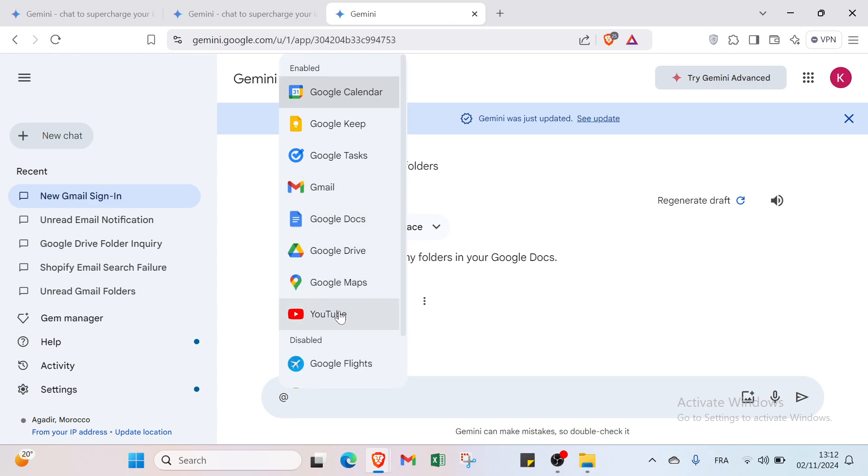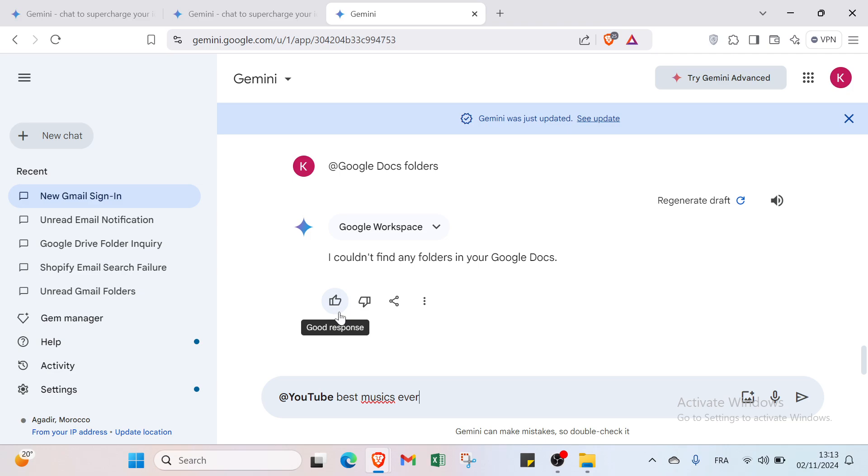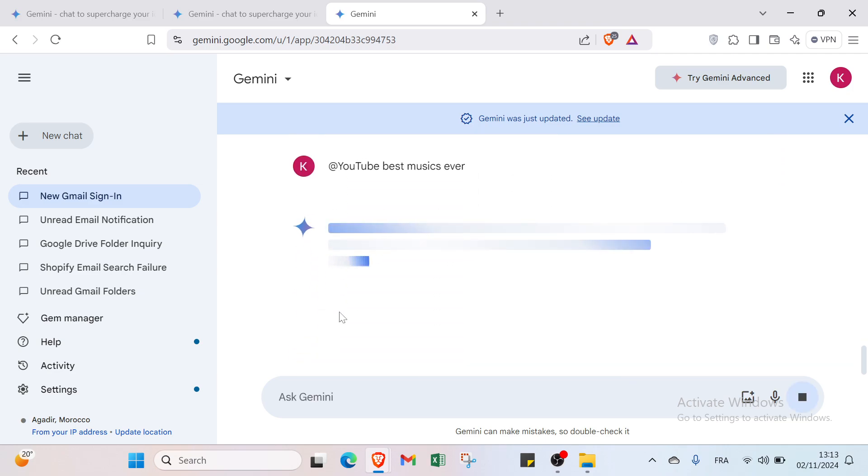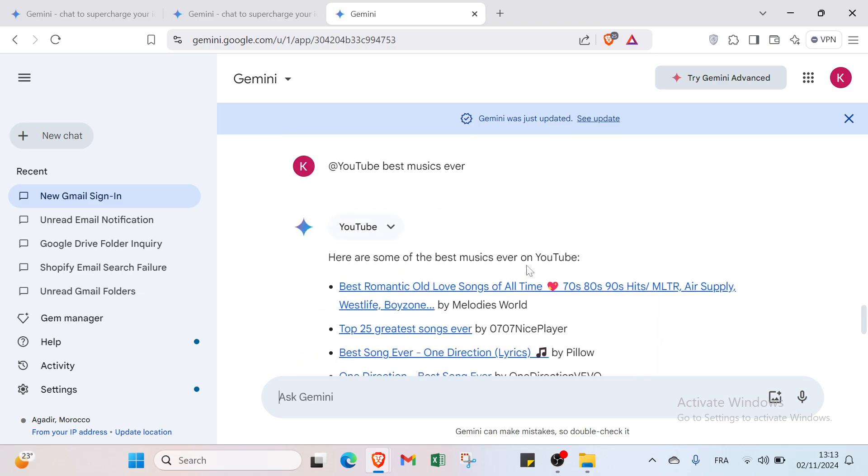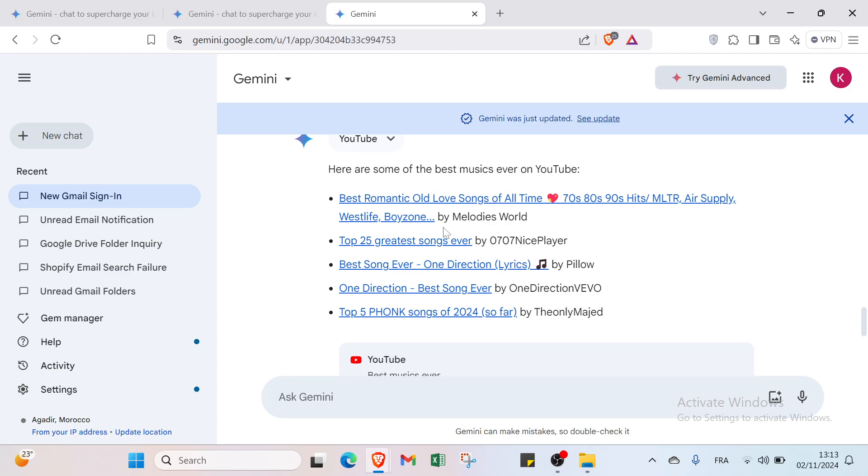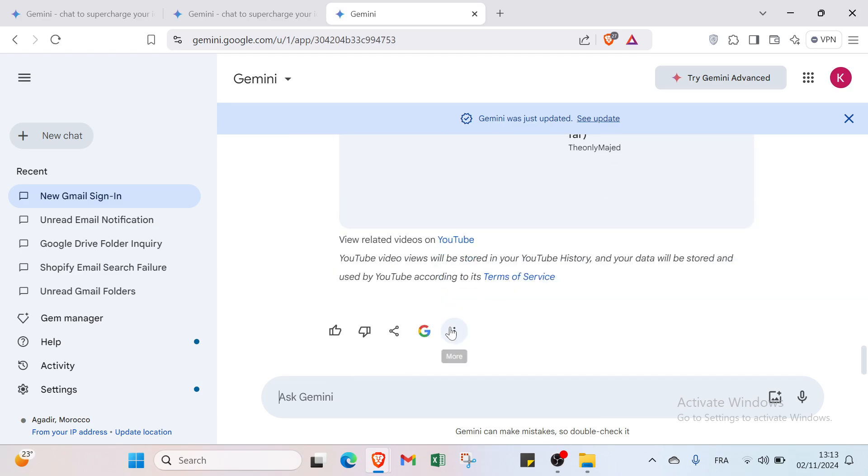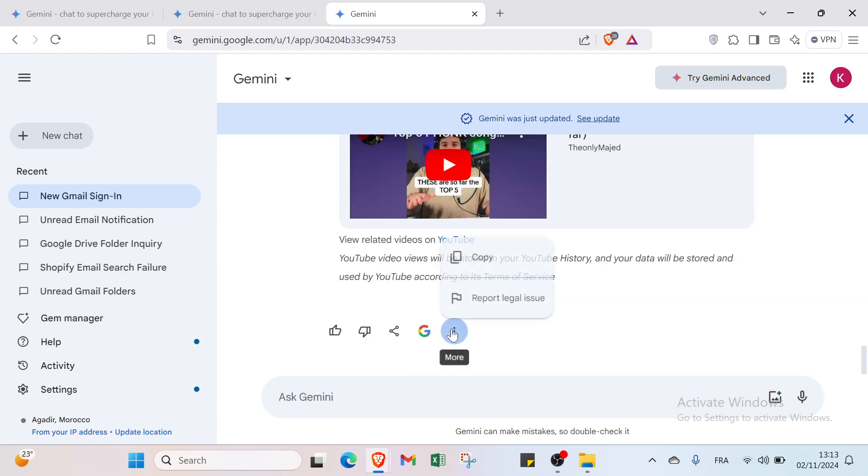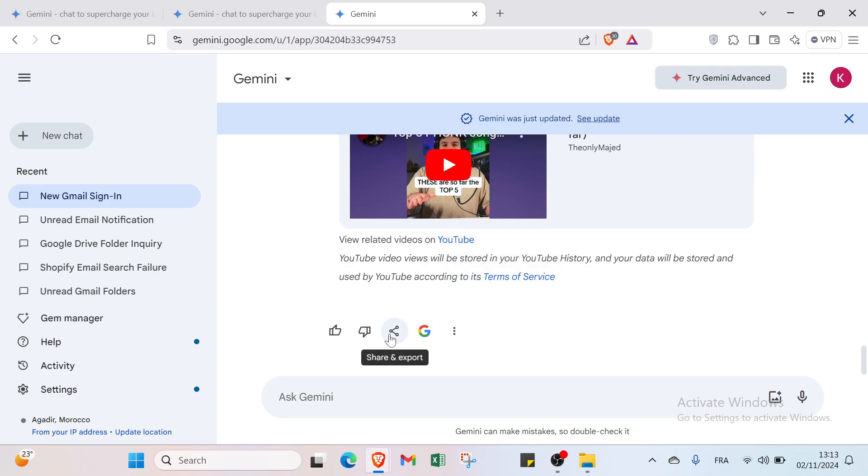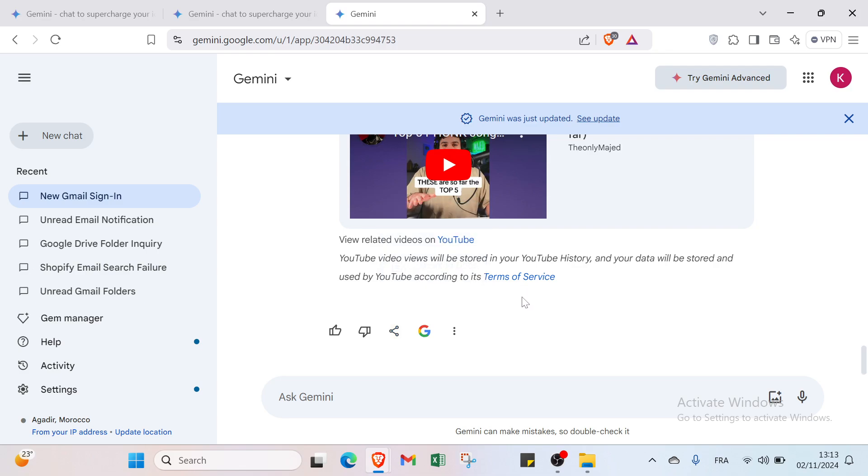Right now let's search for example YouTube music and I will select here best music ever. So let's have some of the best music ever on YouTube and you get started. Right now we have also the option More if you want to copy or report legal issue, if you want to Google it, also share and export. You can also give bad response or good response. Once you do this you can just draft it in Gmail or export to Docs.